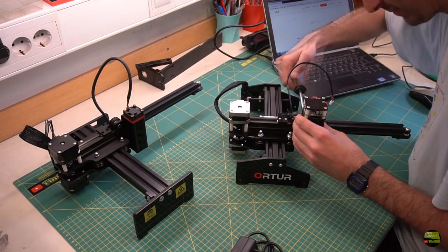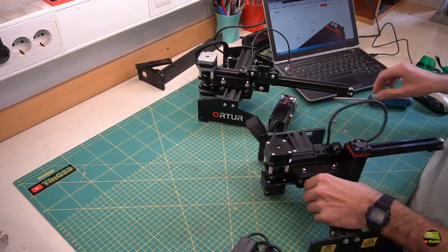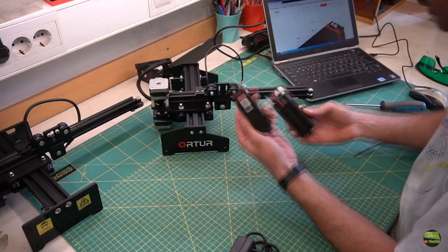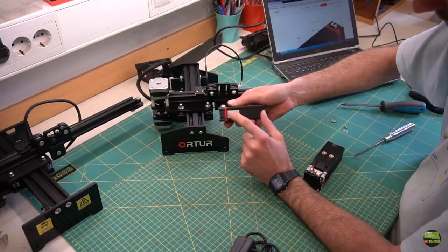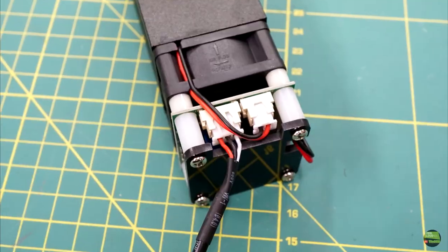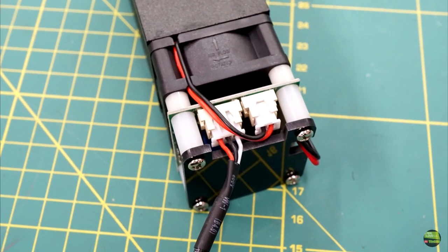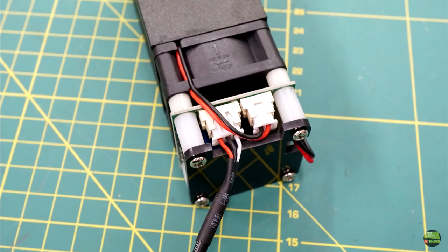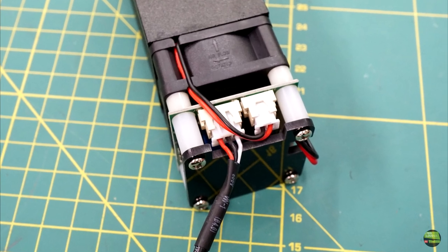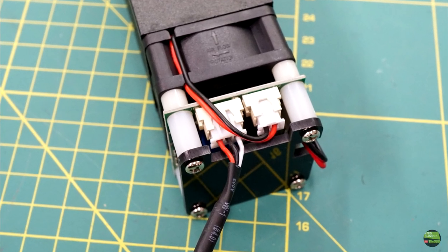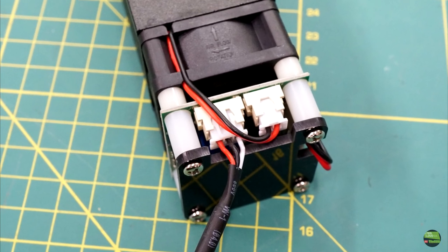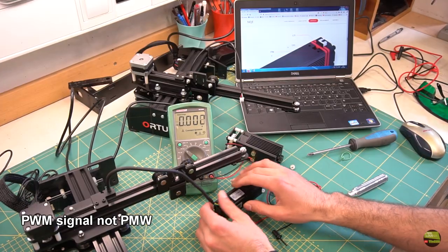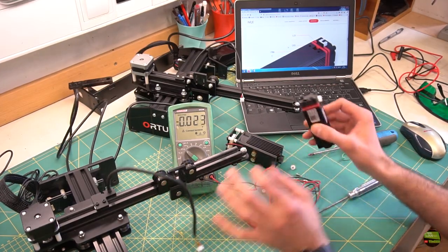Firstly, I removed both lasers. It fits mechanically without problem. Screws are in the same position, but wiring is different. Ortur's got only 3-wire and Neje's got 4-wire cable, so you can't just plug them. On the Ortur it's pretty clear: black wire is negative, red is positive, and white is PWM signal. What about the Neje?